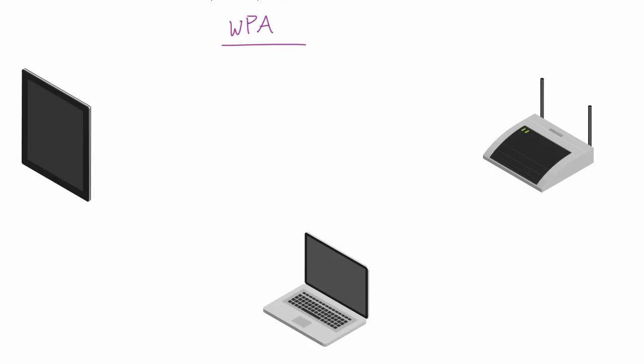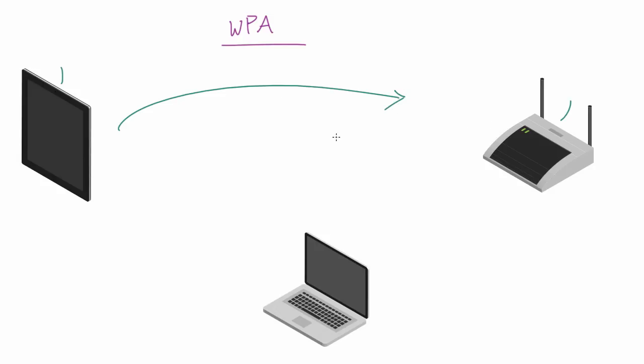So this is essentially how WPA and password protected networks work. Whenever you have a device and it wants to access a password protected network, we'll say the password's bacon123. What this tablet needs to do is it needs a way to verify that it knows the password. However, here's the tricky part: it can't actually send the password to the router.